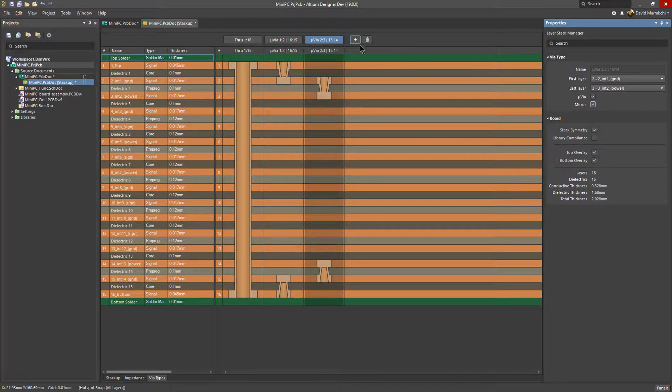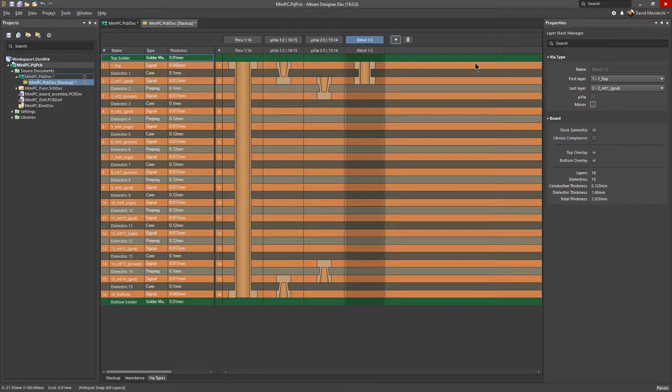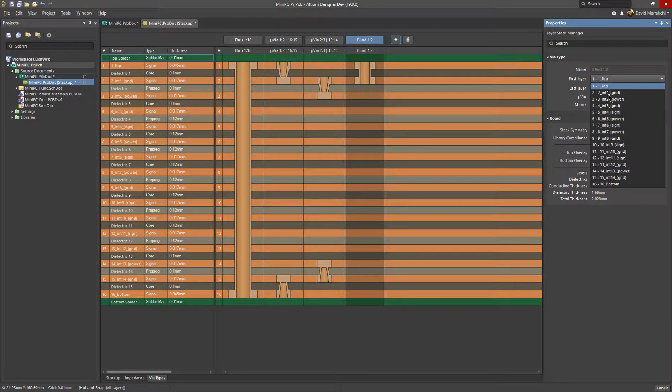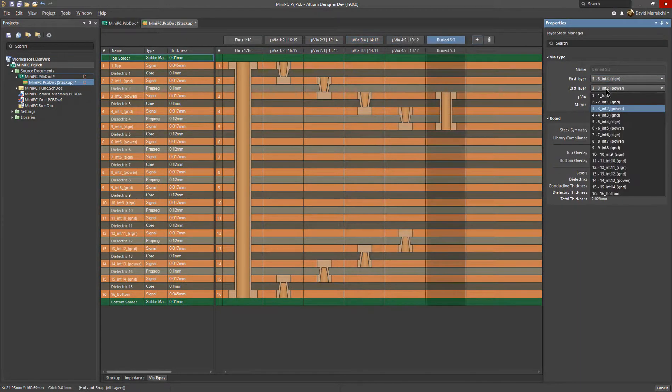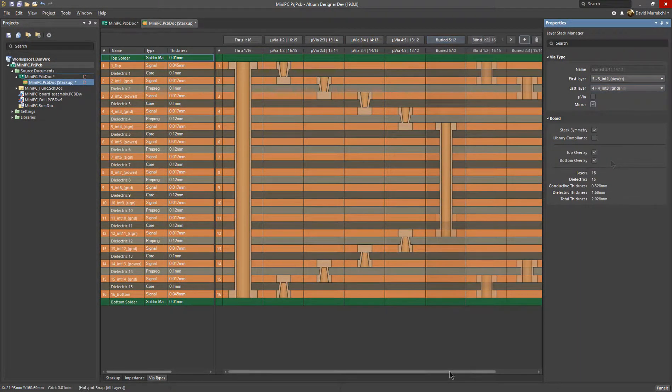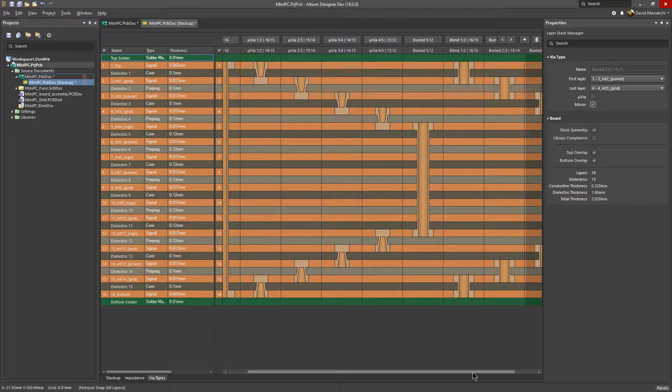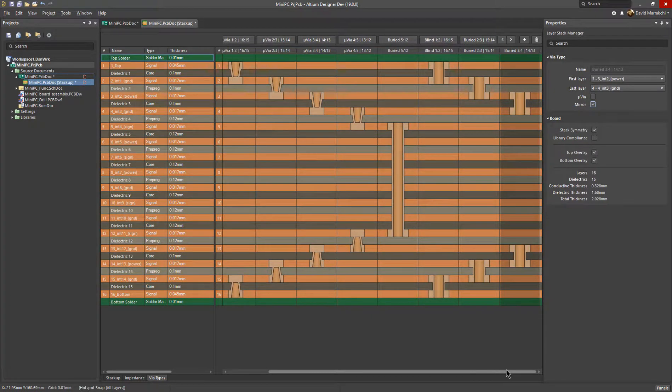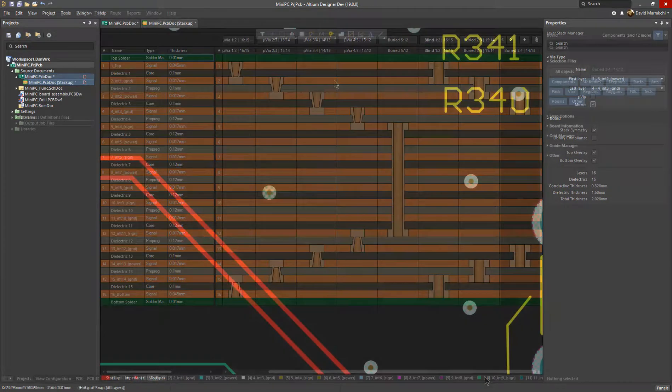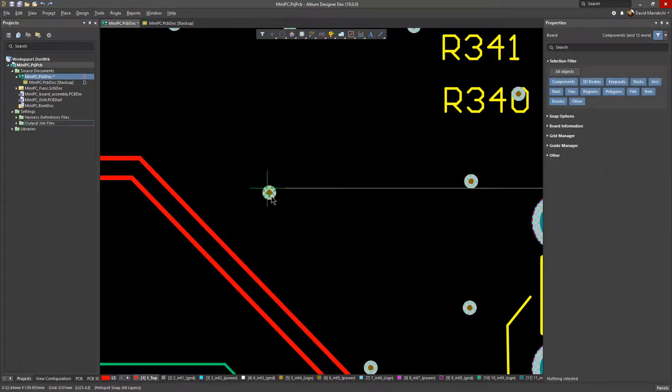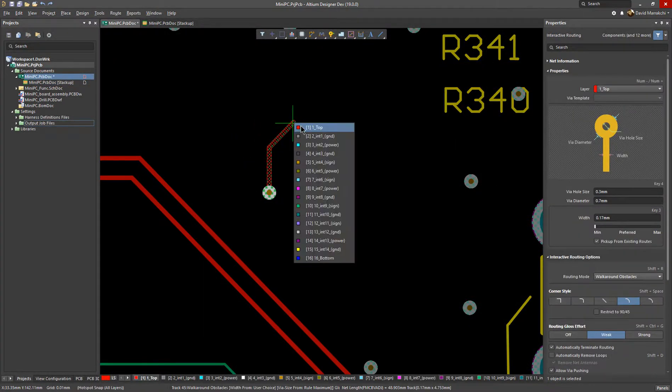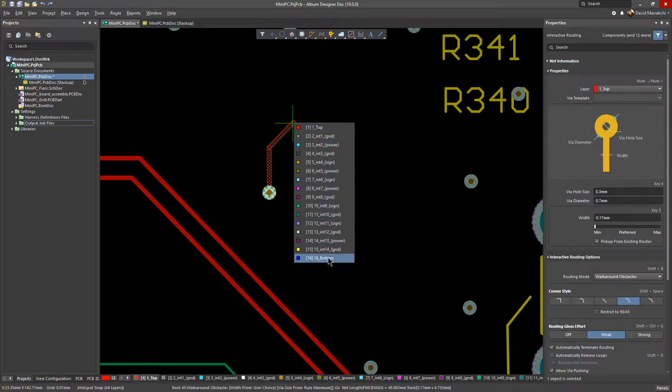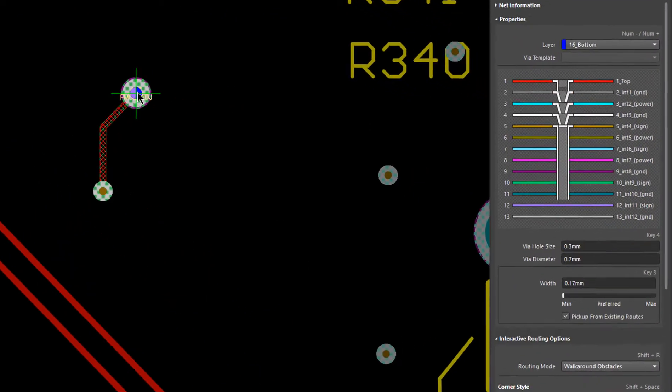With Altium Designer's new Layer Stack Manager, designers can create multiple VIA profiles including MicroVIAs, BlindVIAs, BuriedVIAs, and SkipVIAs, giving them the capability to design the most complex stack-up scope with just a few clicks.